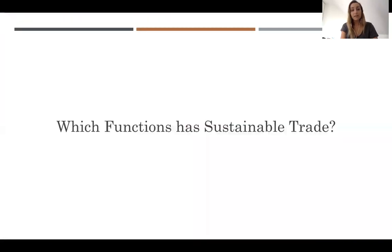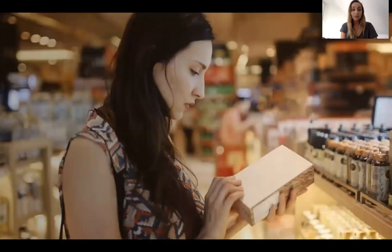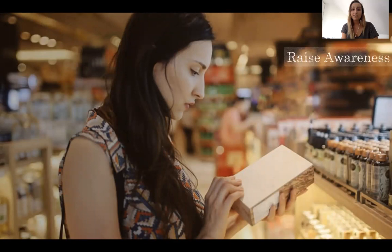The second question which arises here is: which functions does sustainability in international trade actually have? Firstly, it is necessary to inform, raise awareness and create demand for sustainable goods and services in export markets.